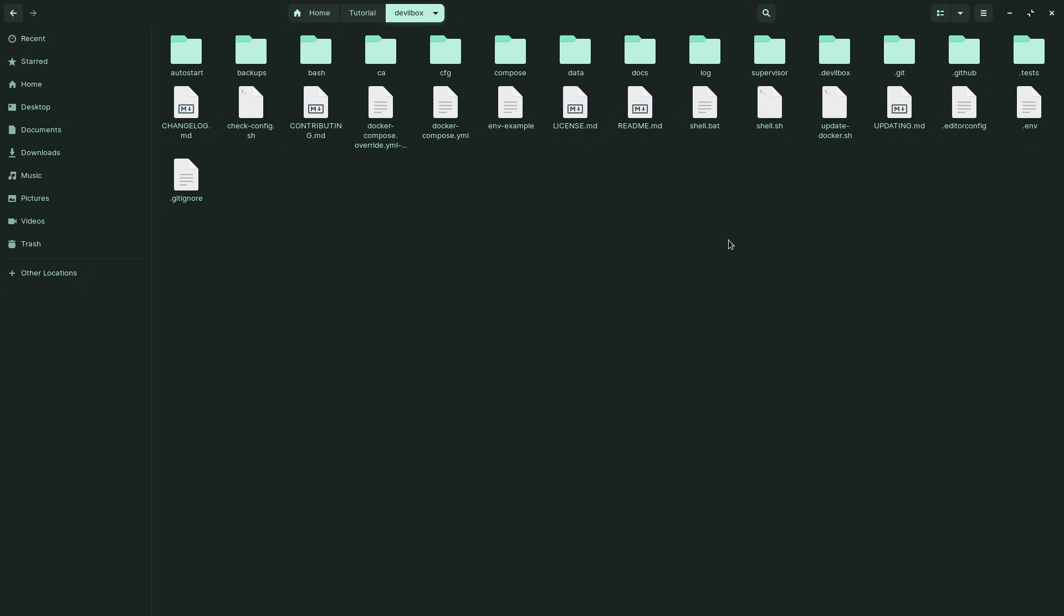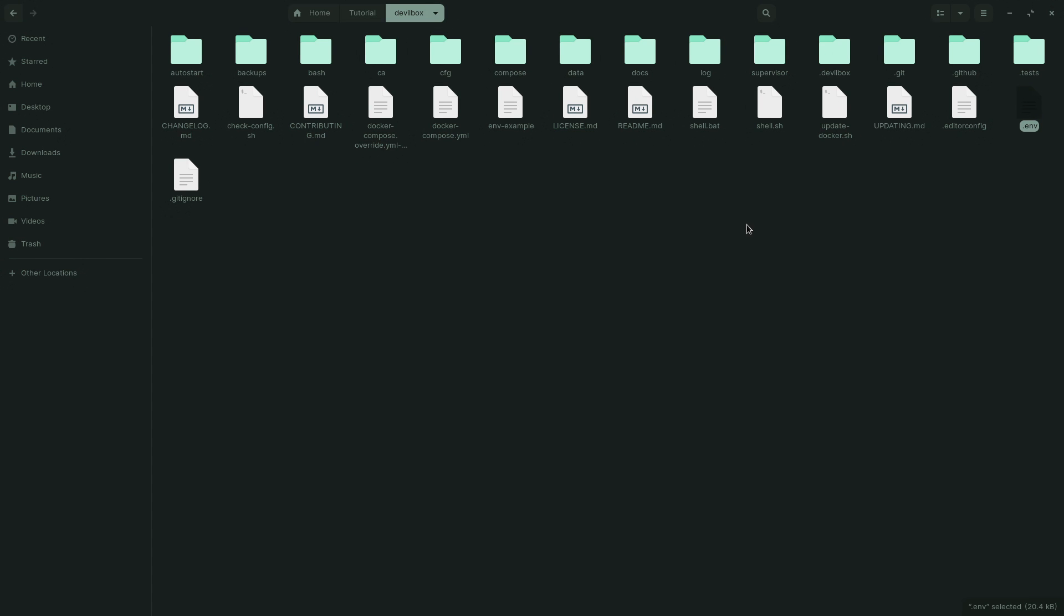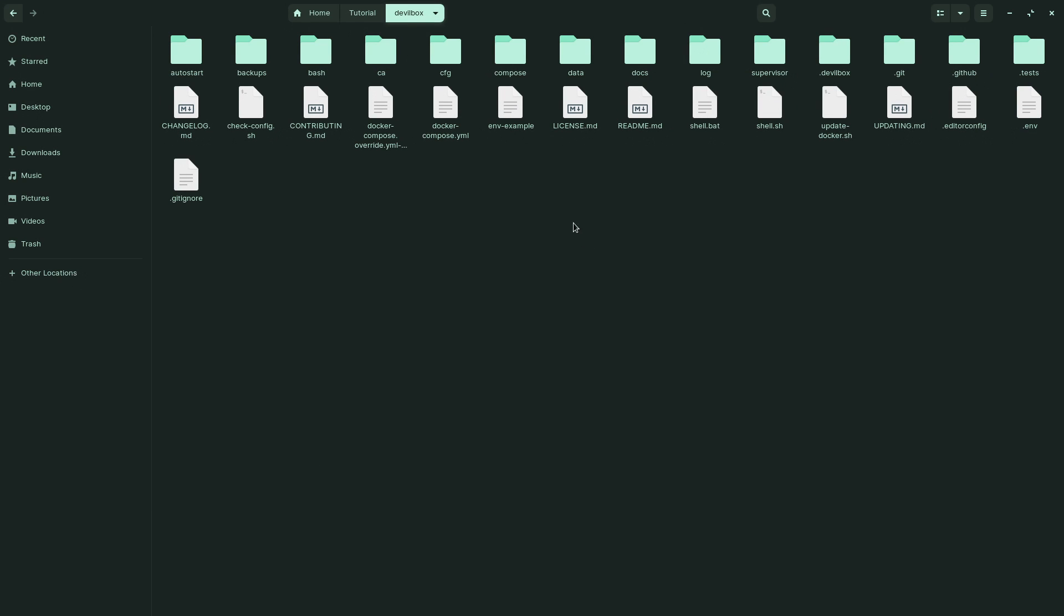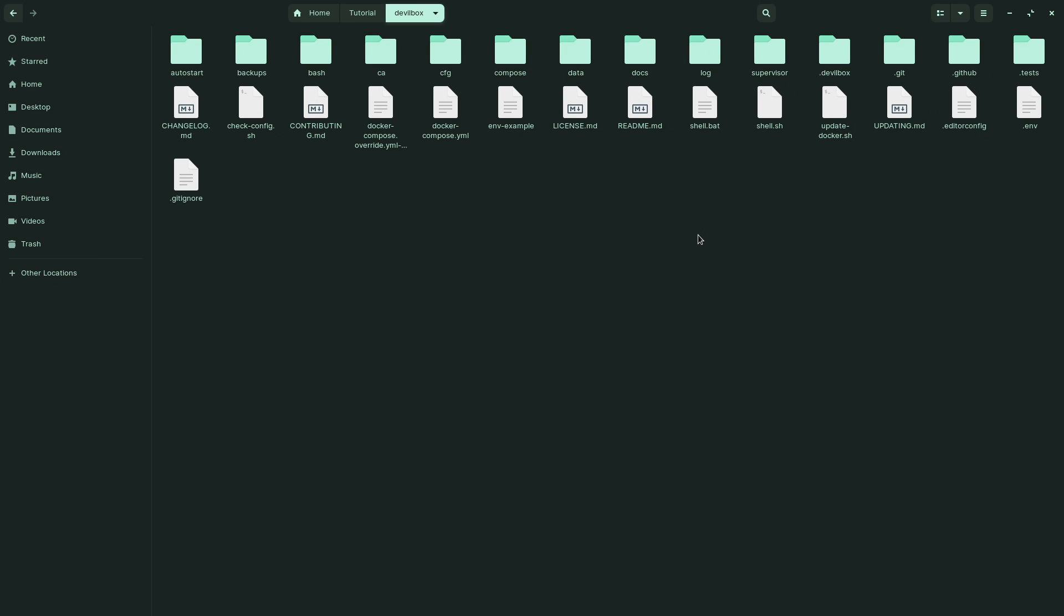You already know that the Laravel project root directory is the public folder, so we are making sure that this is set to public. You will have to check this first and save the file, then move on to the Devilbox folder and create a terminal inside here.